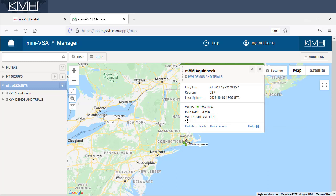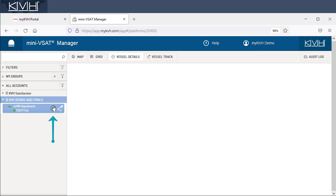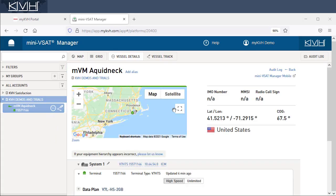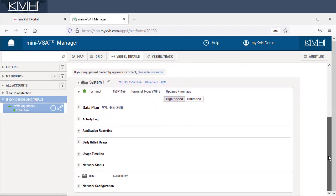Now let's dive deeper into a vessel's VSAT system. Select Details from the pop-up window, or click the Details button next to the vessel's name in the sidebar. The vessel details page provides complete data usage, status, and network information for the VSAT system.